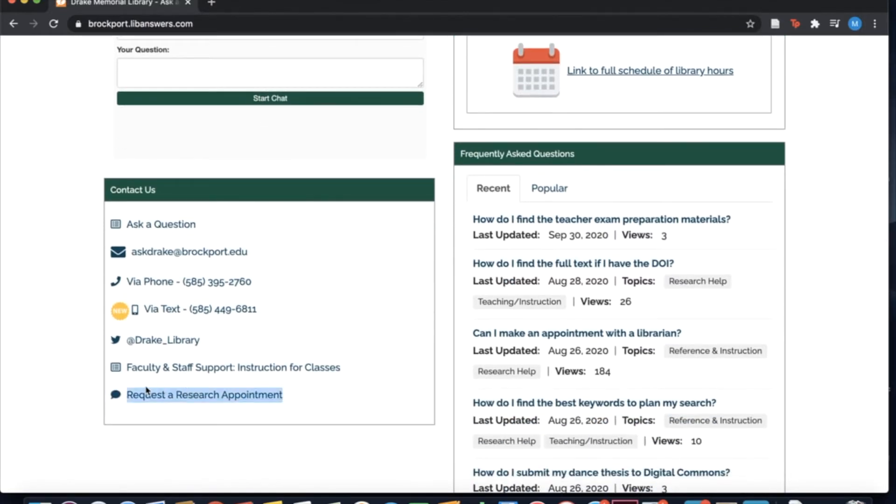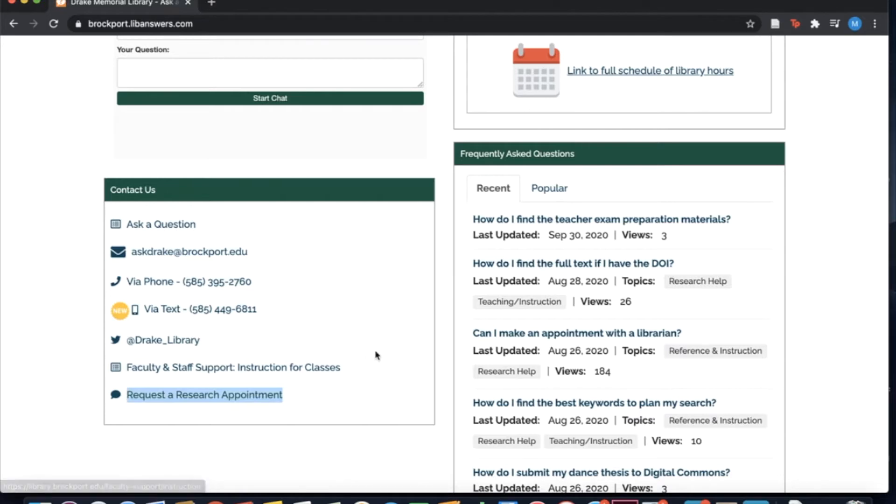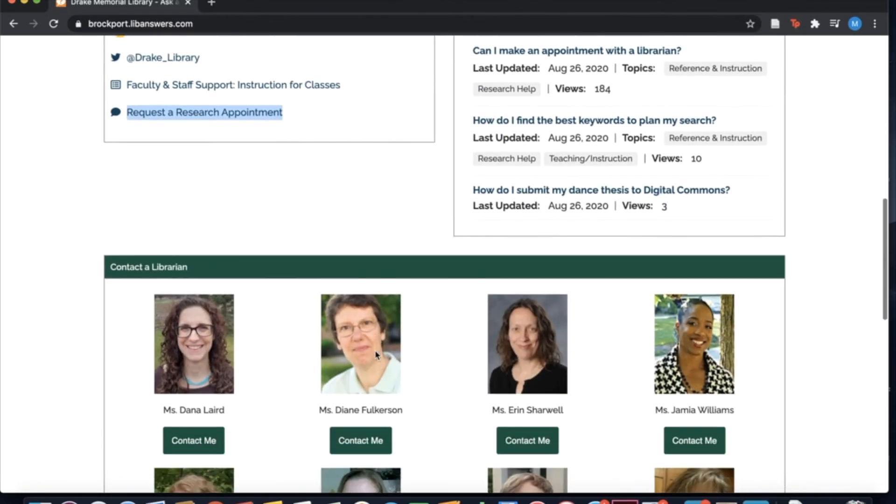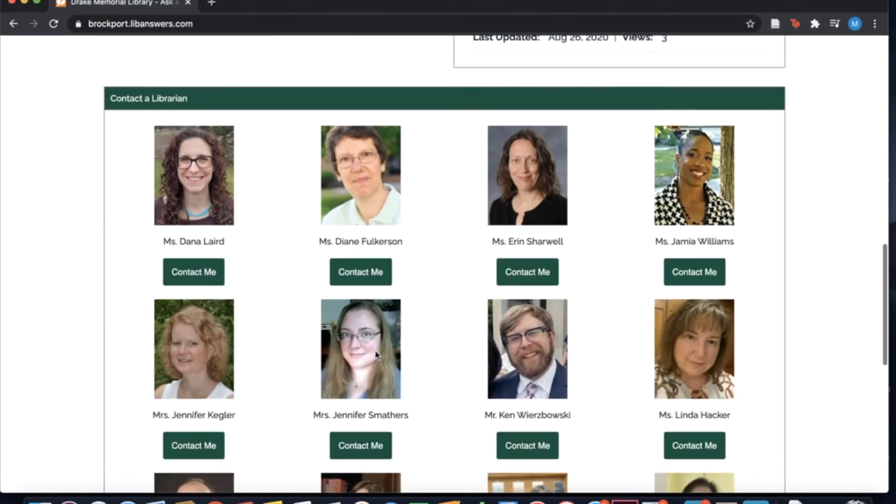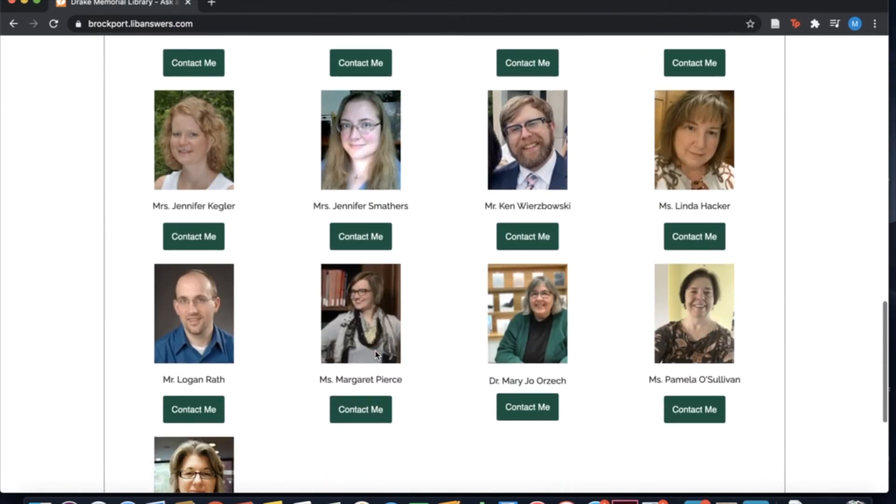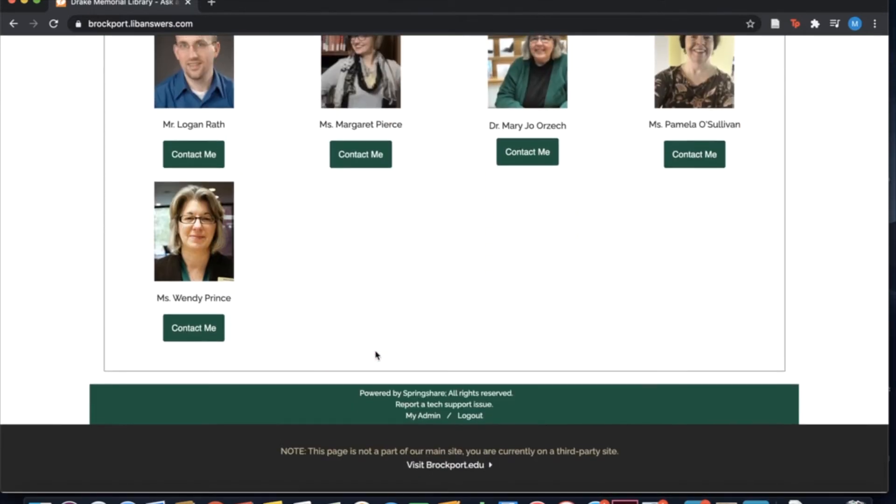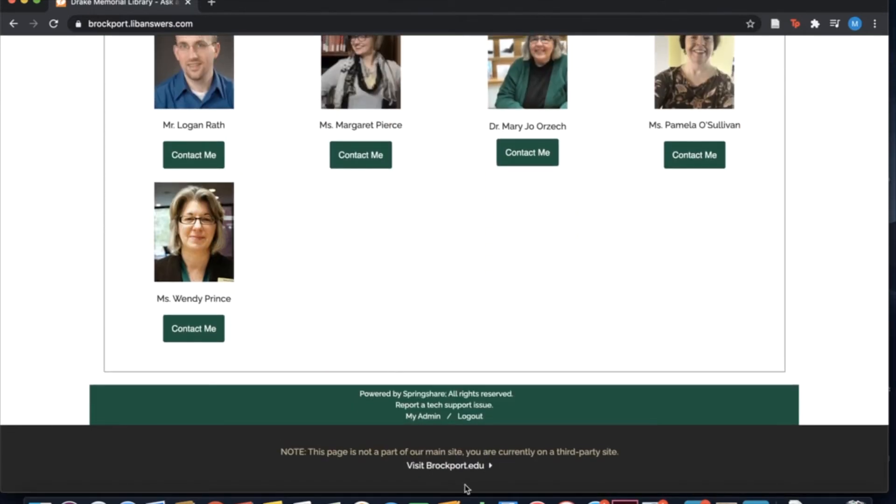While an email or chat might work for some questions, we know other projects need a little more time. If you would like to meet with a librarian, you can also make an appointment on this page. We can meet with you through video chat or by phone. An appointment is not mandatory, but allows you to choose a time that works for you.